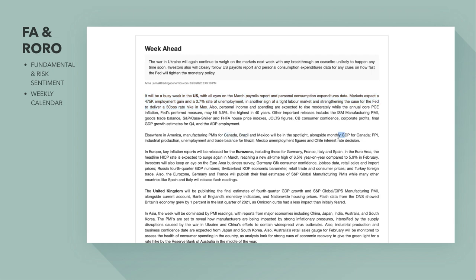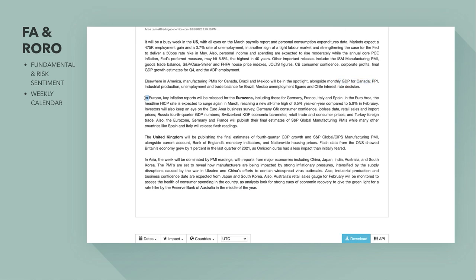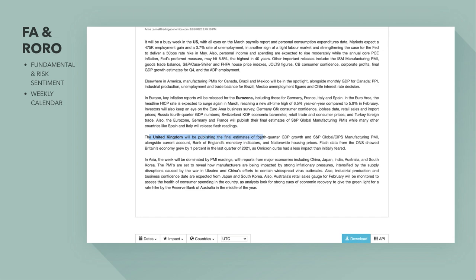In Europe, key inflation reports will be released in the eurozone, including those for Germany, France, Italy, and Spain. The headline HICP rate — a measure of harmonised inflation consumer prices — is expected to surge again in March, reaching a new all-time high of 6.5% year-on-year, compared to 5.9% in February. Investors will also keep an eye on the euro business survey.